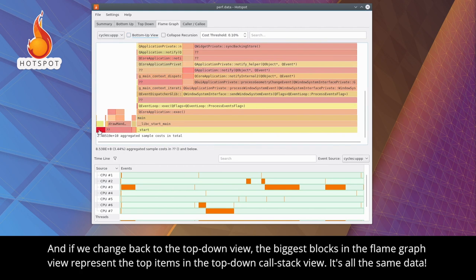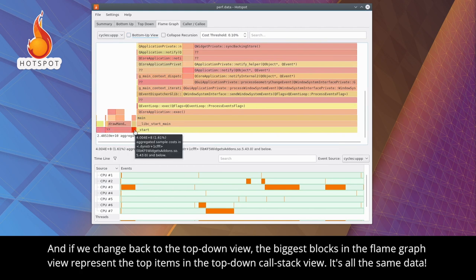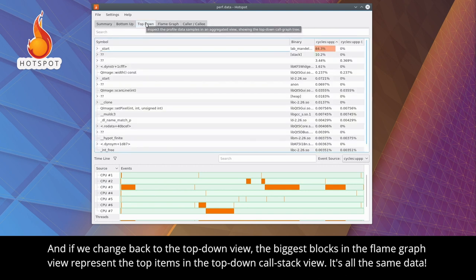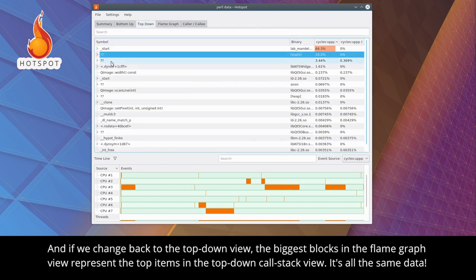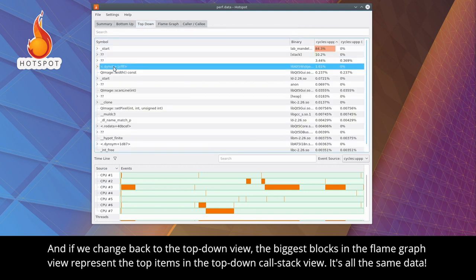And, if we change back to the top-down view, the biggest blocks in the flame graph view represent the top items in the top-down call stack view. It's all the same data.